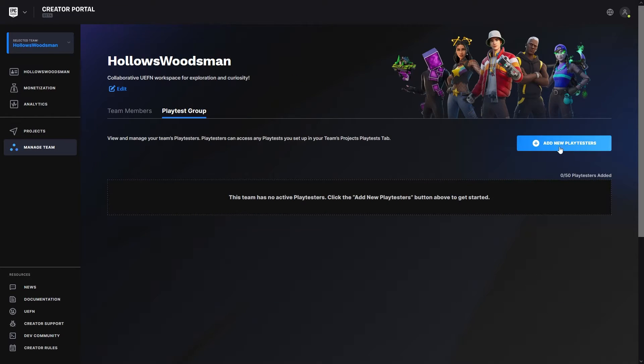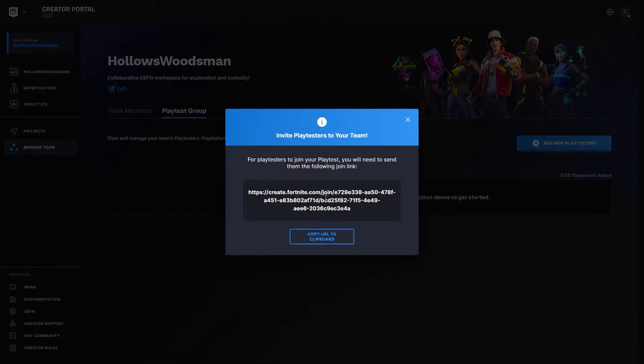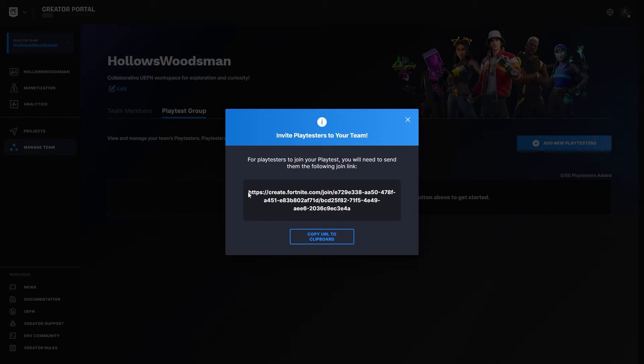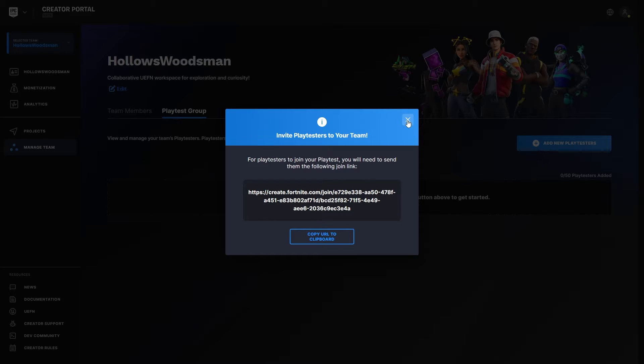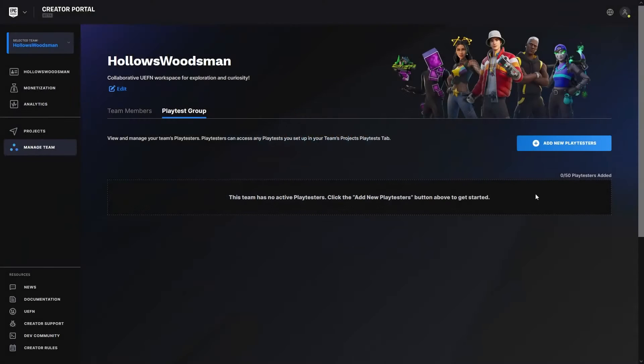And I can then add new players. And I can give them this link here. I'm going to copy that to my clipboard, and it will create a link that I can then share to everybody that I want to be a playtester. You'll notice here we have 50 allotted playtesters.